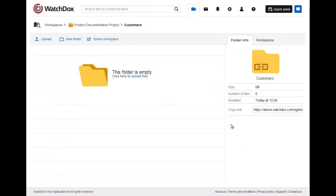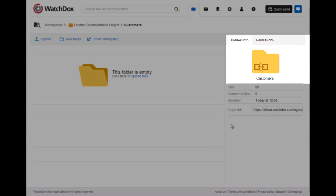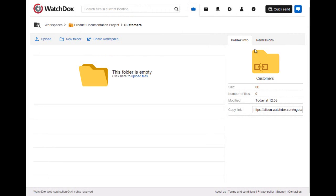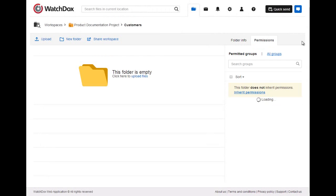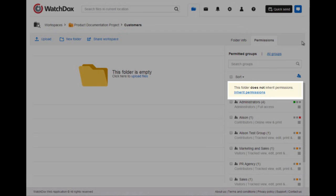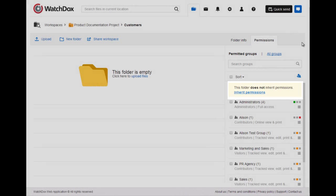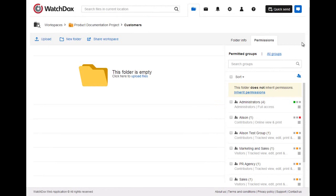You will also notice the broken link icon on the folder. You will also see this notification here that the folder does not inherit the workspace permissions, meaning that it does not share the same permissions as the workspace.